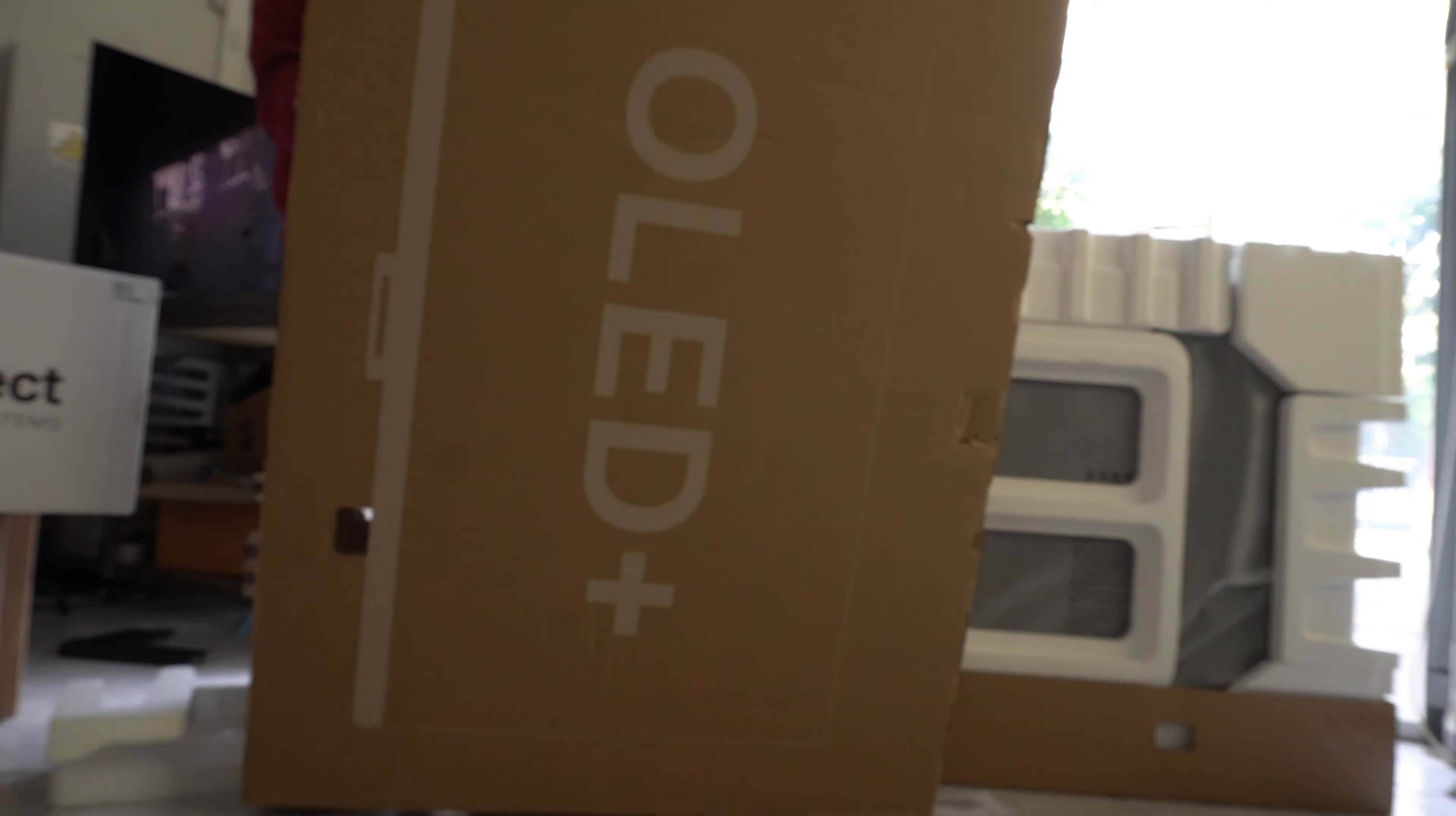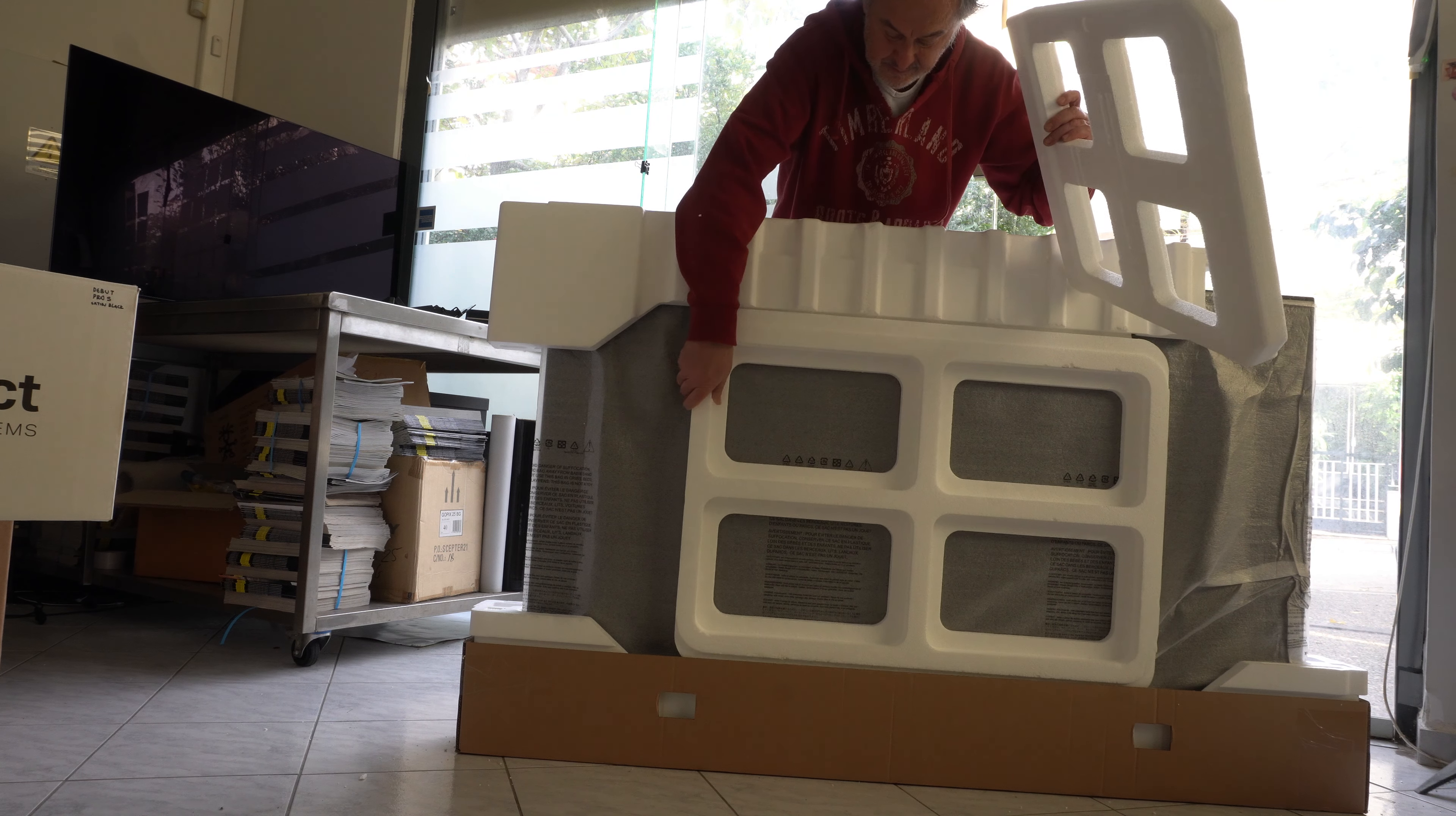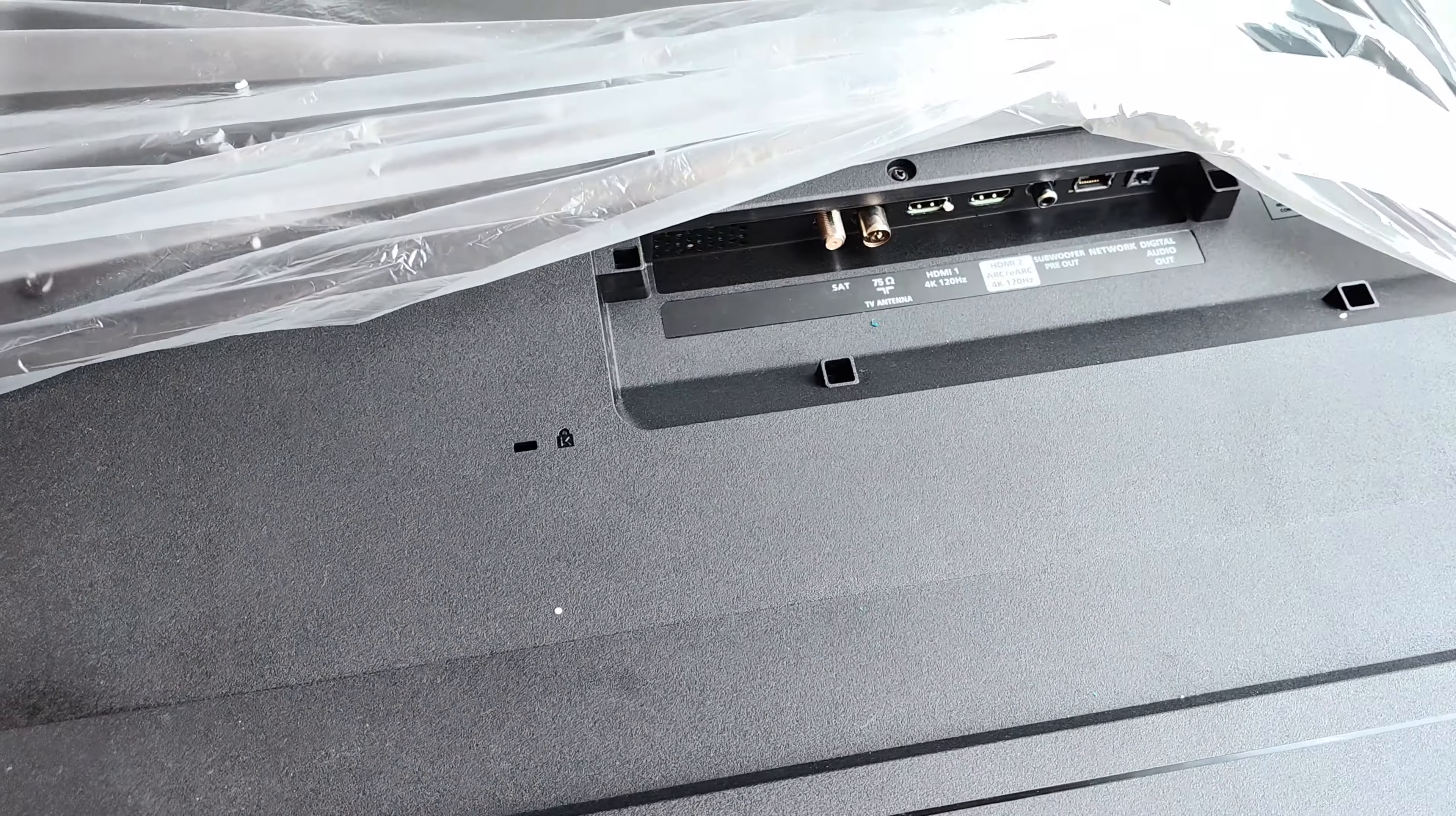The cover of the box comes off, and then it's very easy to install the stand and start the television. This TV has IMAX Enhanced, all the HDR systems, and it's gaming ready with VRR, G-Sync, FreeSync—everything. It's a Google TV.